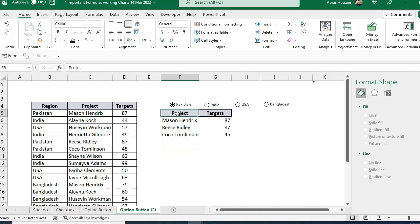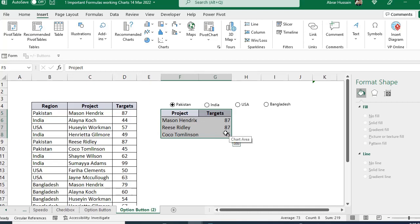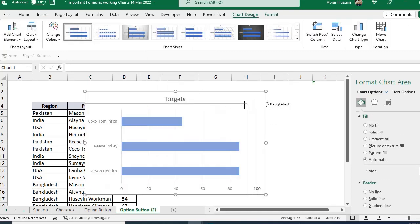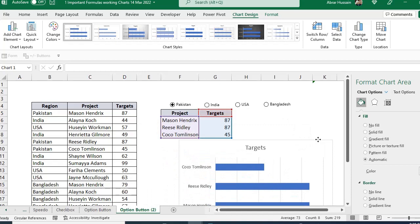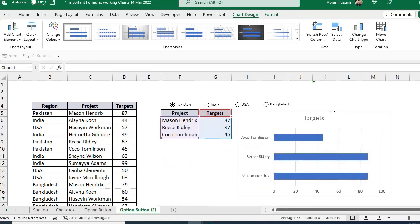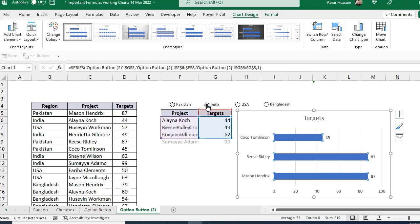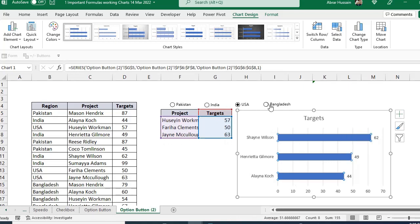Now let's create a chart on this filtered data. Select the data, go to Insert, then Charts, and choose a bar chart. Add data labels to show values. You can see that when you select a country, the chart is already changing dynamically.